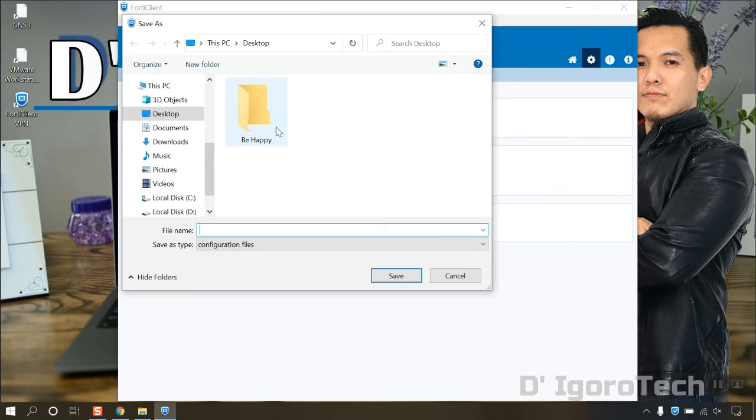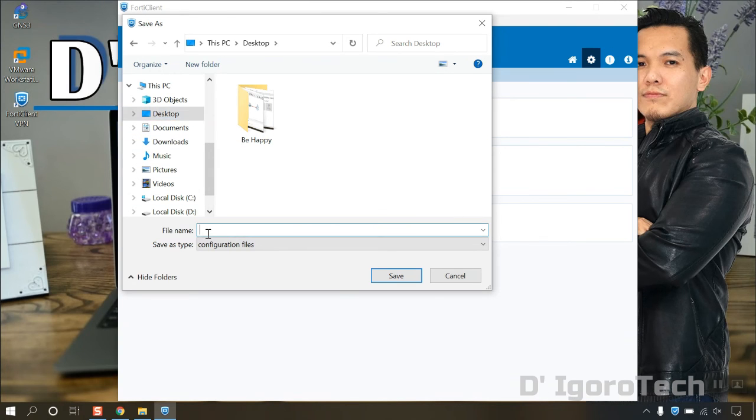Select the file destination, we will select desktop. Enter a file name then click save.